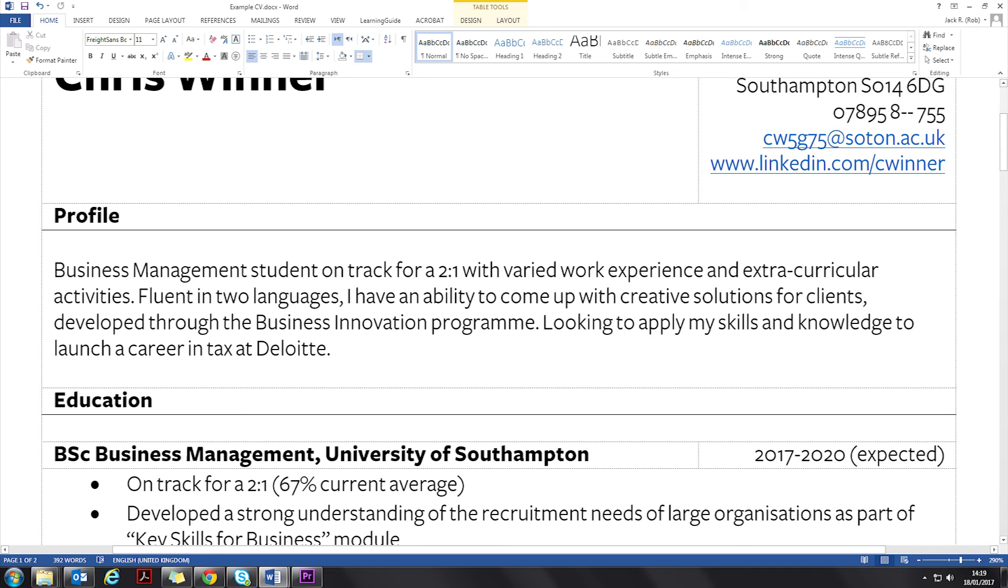It's snappy. It encourages the reader to read on. What's the business innovation programme? What languages can they speak? And it's well aligned to what you're applying for.